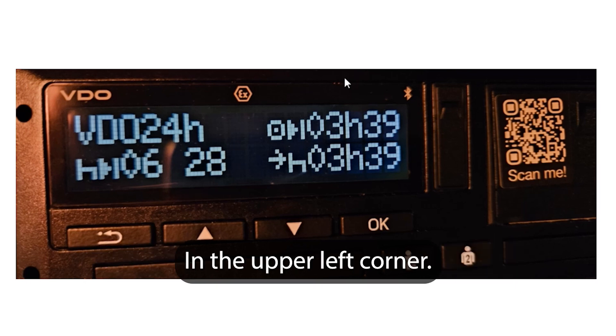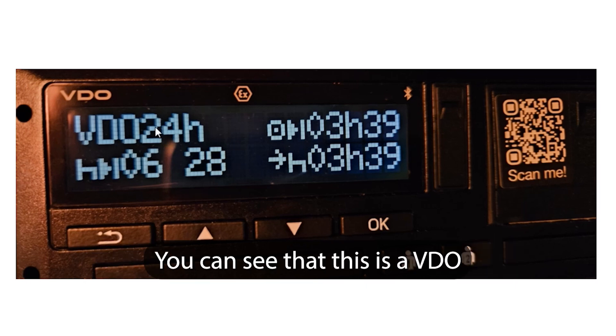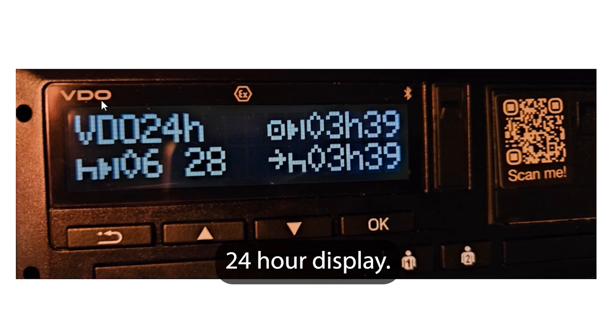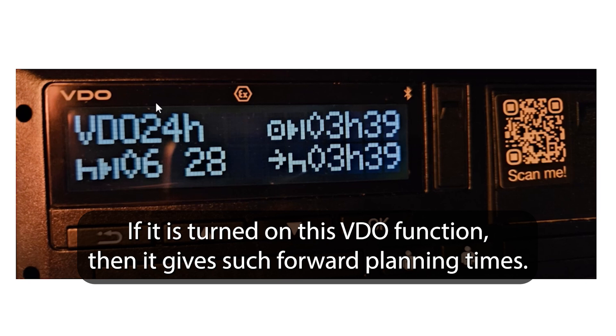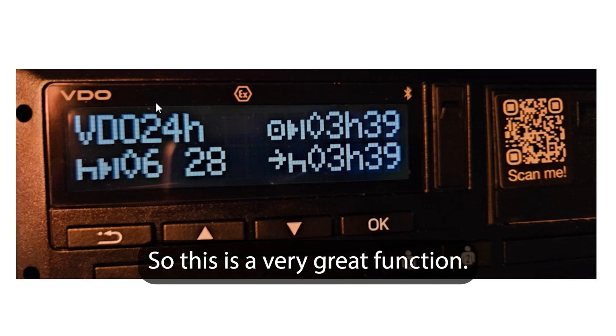In the upper left corner you can see this is a VDO 24 hour display. This helps the driver's work. If it is turned on, this VDO function gives such forward planning times, so this is a very great function.